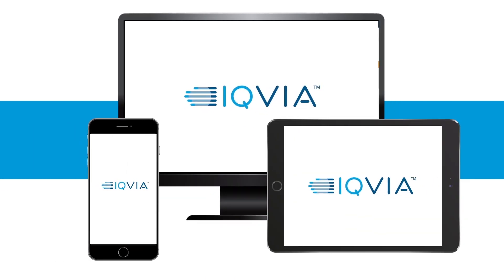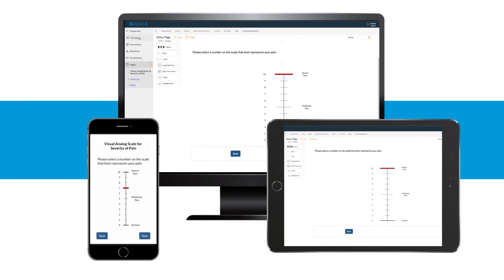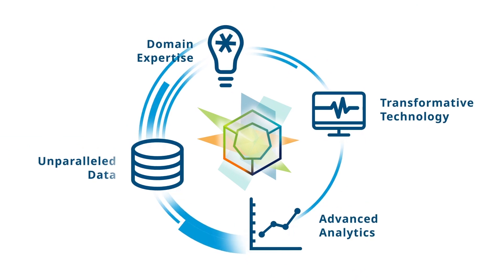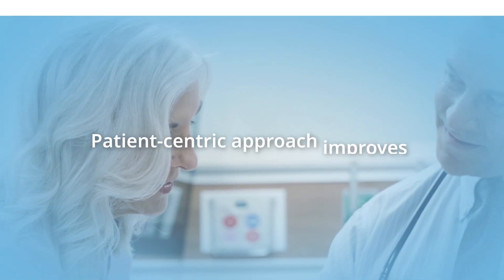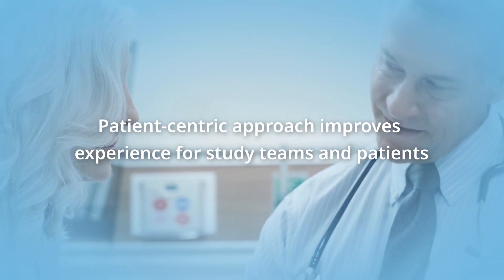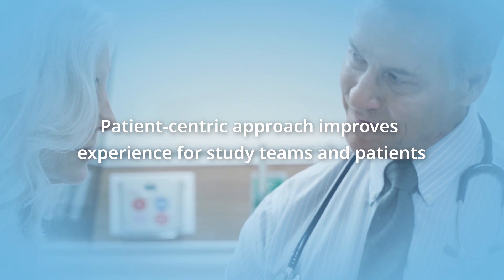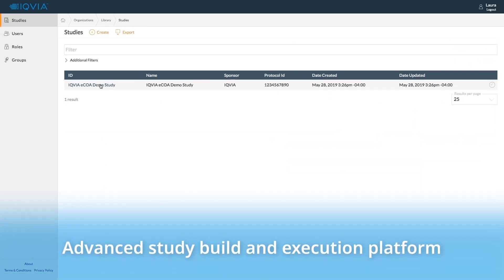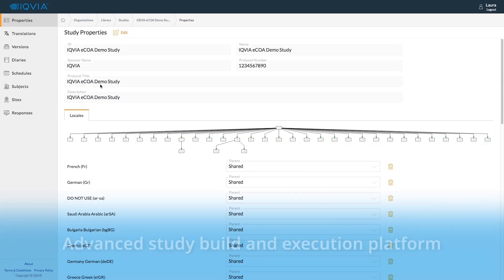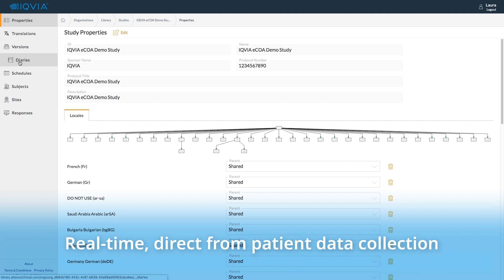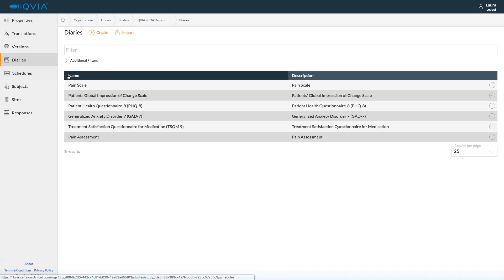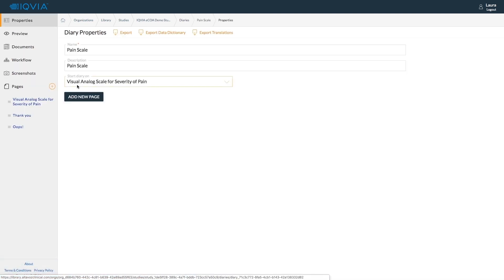IQVIA ECOA is a cutting-edge data collection solution powered by the IQVIA core that enables a patient-centric approach to improve the experience for both study teams and patients. Our advanced study build and execution platform will help you deploy real-time, direct-from-patient data collection solutions to amplify the patient's voice.